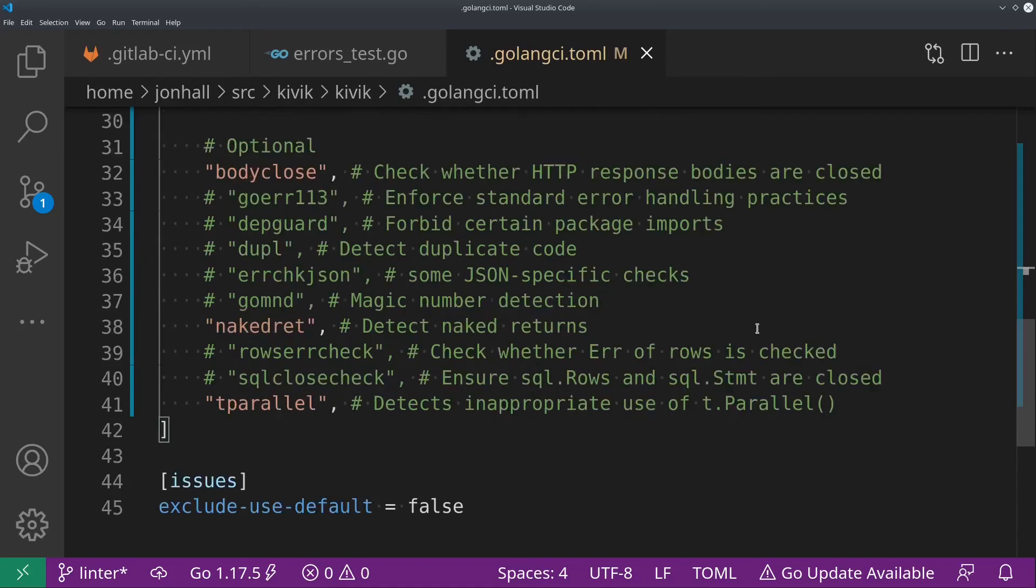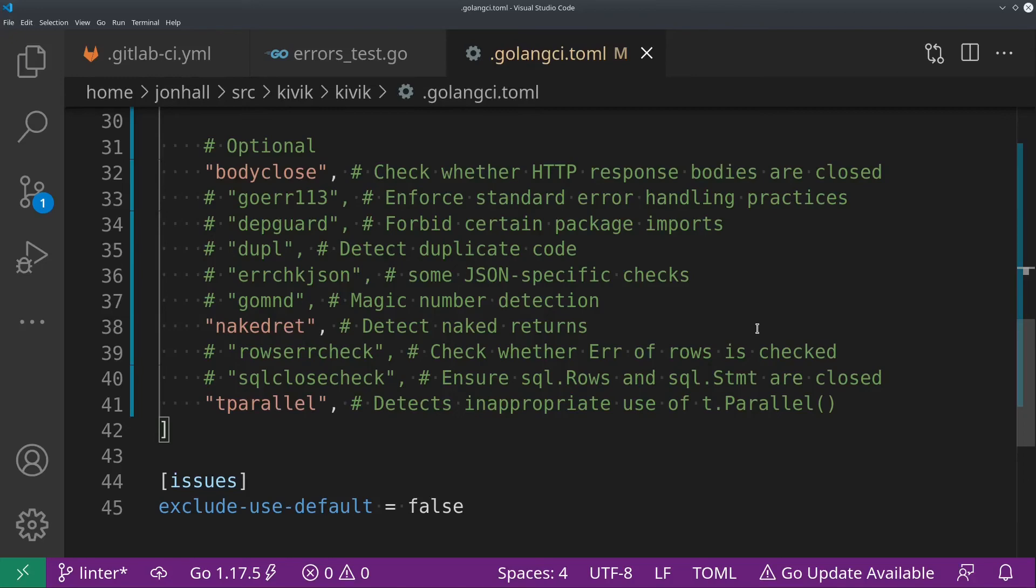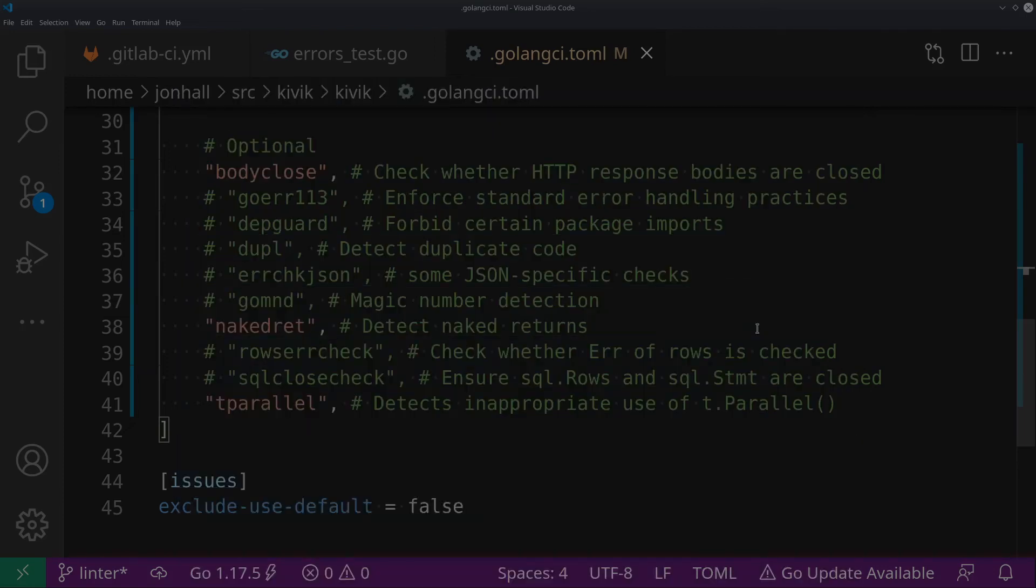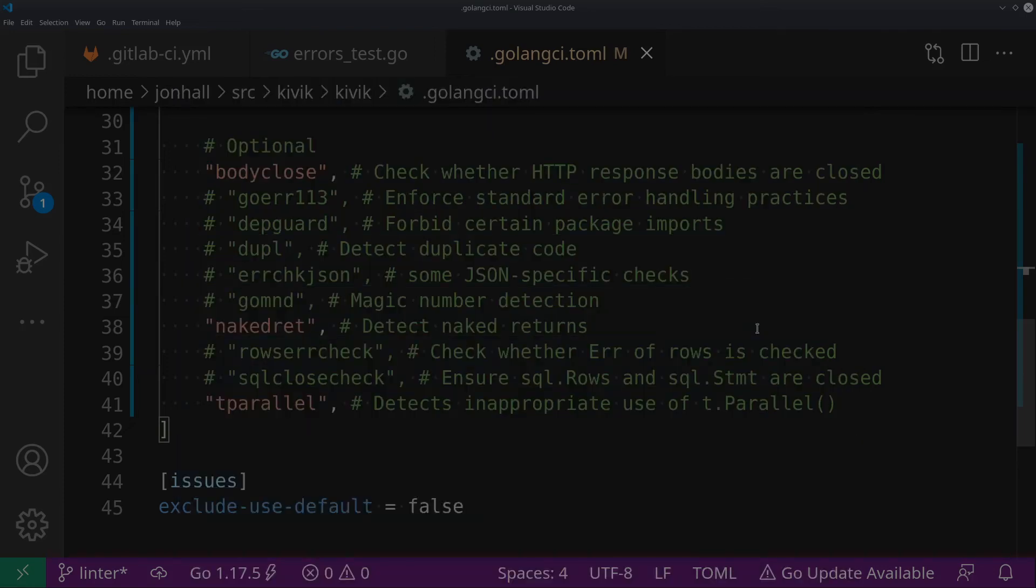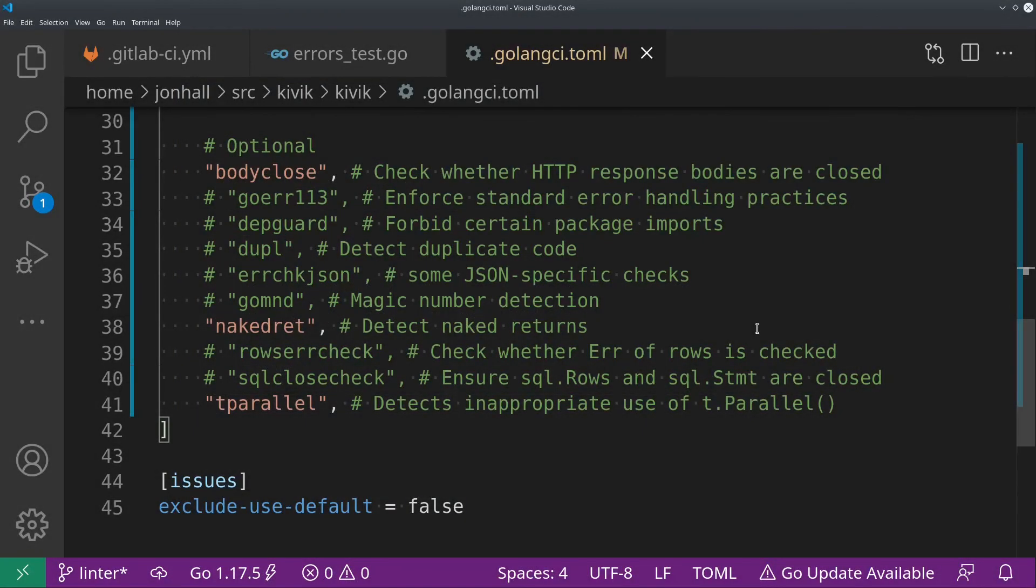These next two are useful if you're using SQL in your code. I'm not in this project, which is why it's commented out. Whenever I do use SQL, I always have these two linters enabled. The first one, rows error check. It ensures that you check the error status of the rows object. Because it's not returned as an error value, it's easy to overlook that. So this ensures that you don't. And then SQL close check makes sure that you always close your rows and your statements when they're not being used. Otherwise, they sit around eating up memory and potentially leaving your network connections open to your database indefinitely.